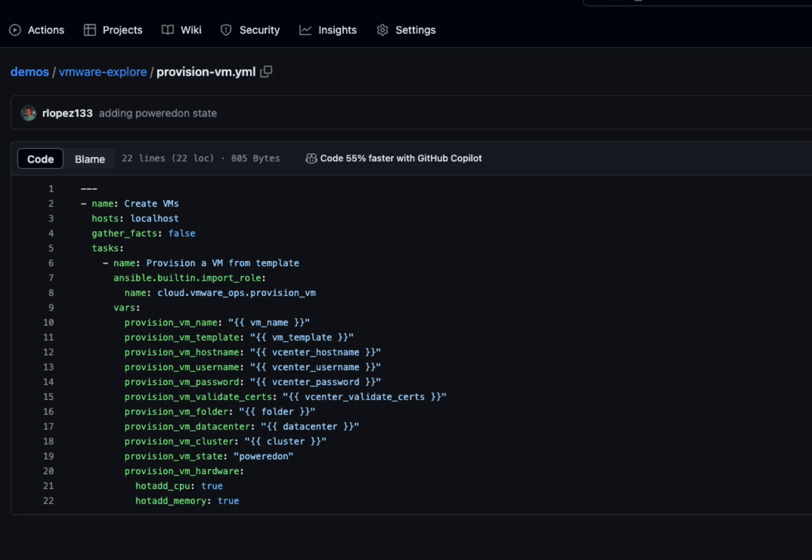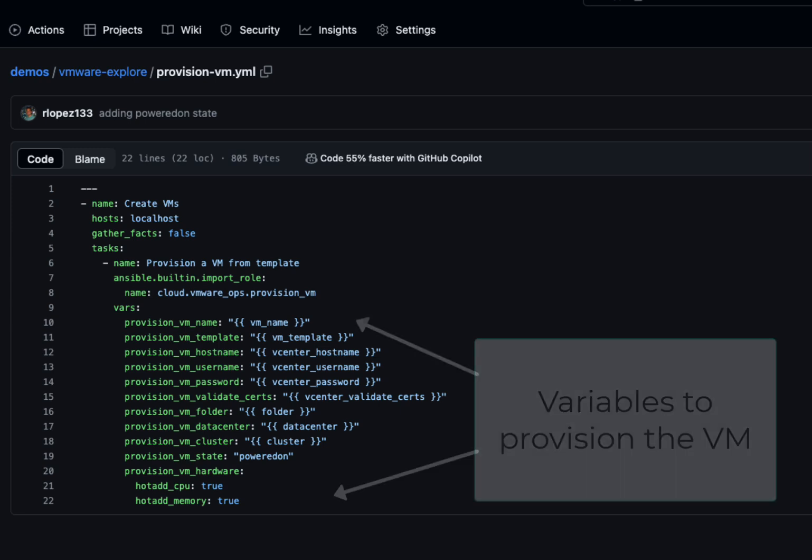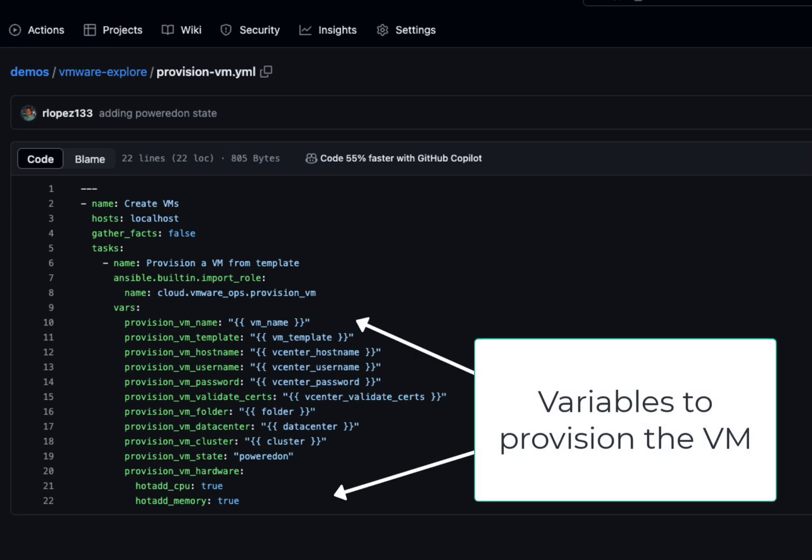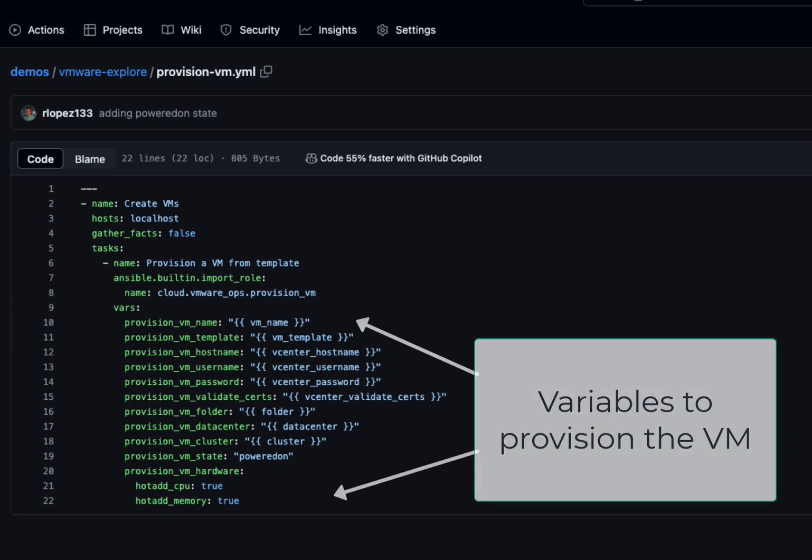By taking advantage of that role, all I need to do is specify my variable values and just like that I can provision as many VMs as I need.